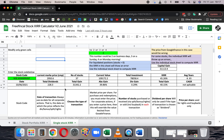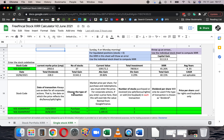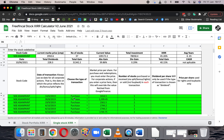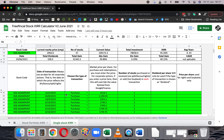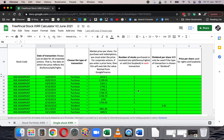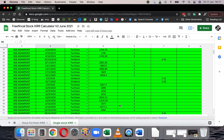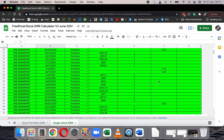In this single stock XIRR sheet, I have shown Asian Paints as an example stock. These are all single stocks purchased on different dates, and the dividends are also shown here.